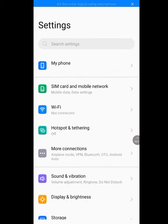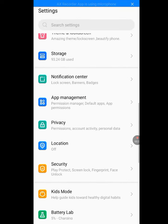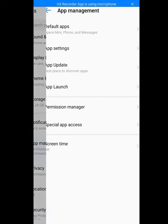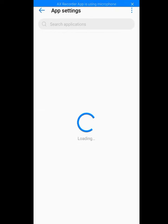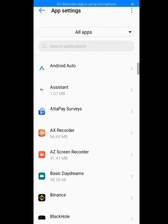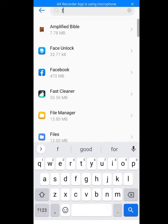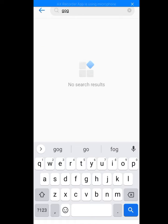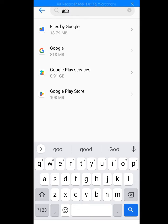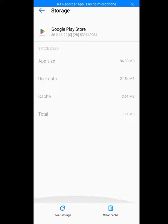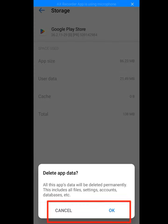Please go to Settings, then tap on Apps Management. Now tap on App Settings — let it load. Then look for Google Play Store. Tap on it, then tap on Storage and Cache, clear the cache and clear the storage.